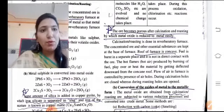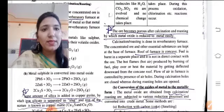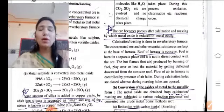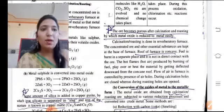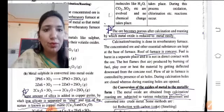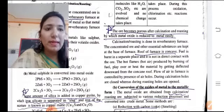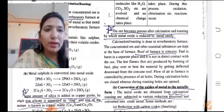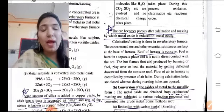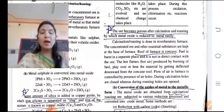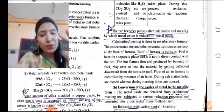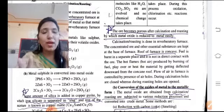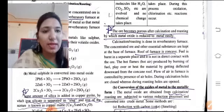The roof of the furnace is curved (reverberatory). The fuel is burned in a separate place, so the ore is not in direct contact with fuel. The hot flame and hot air produced by the burning fuel play over the heated material, reflected downwards from the curved roof. The flow of air in the furnace is controlled by air holes.